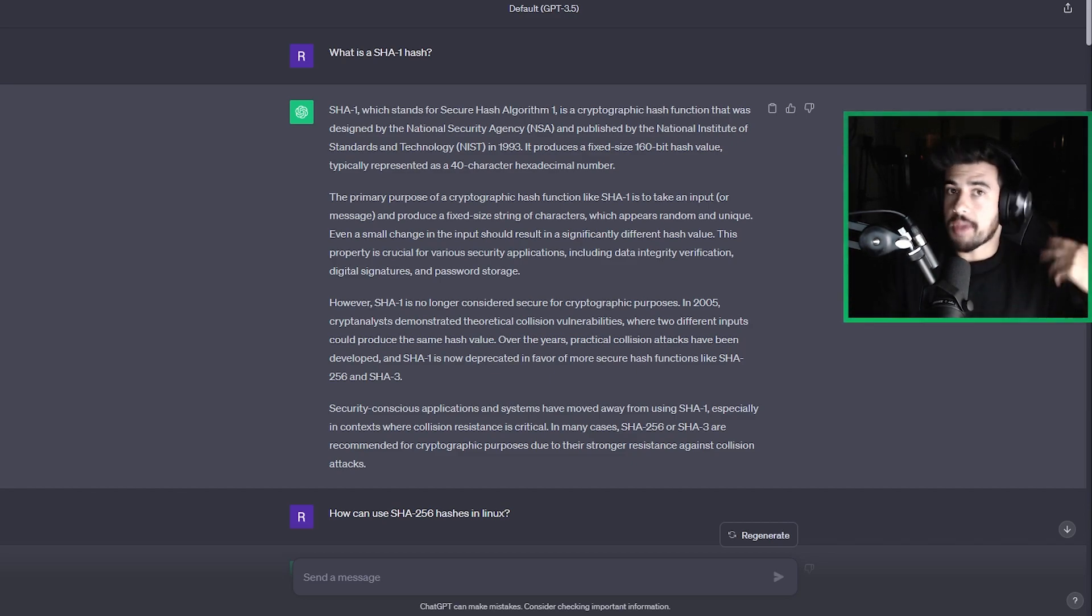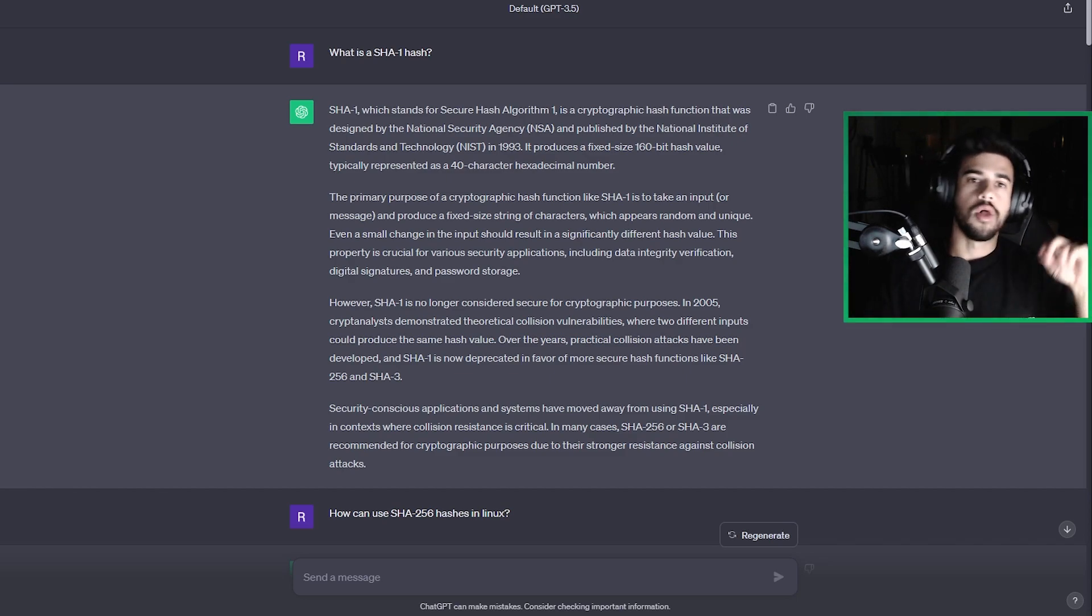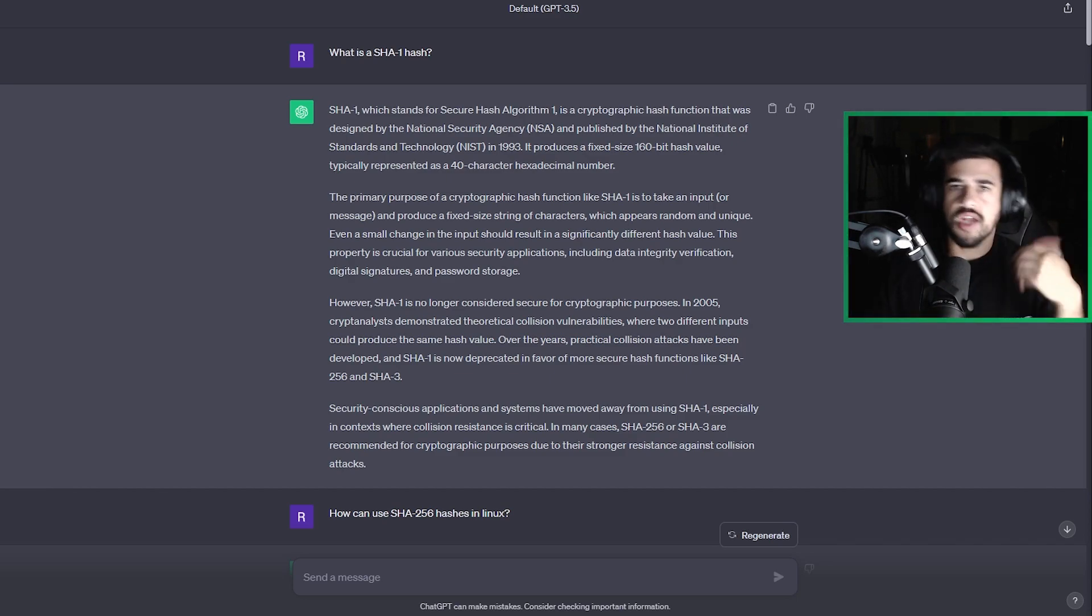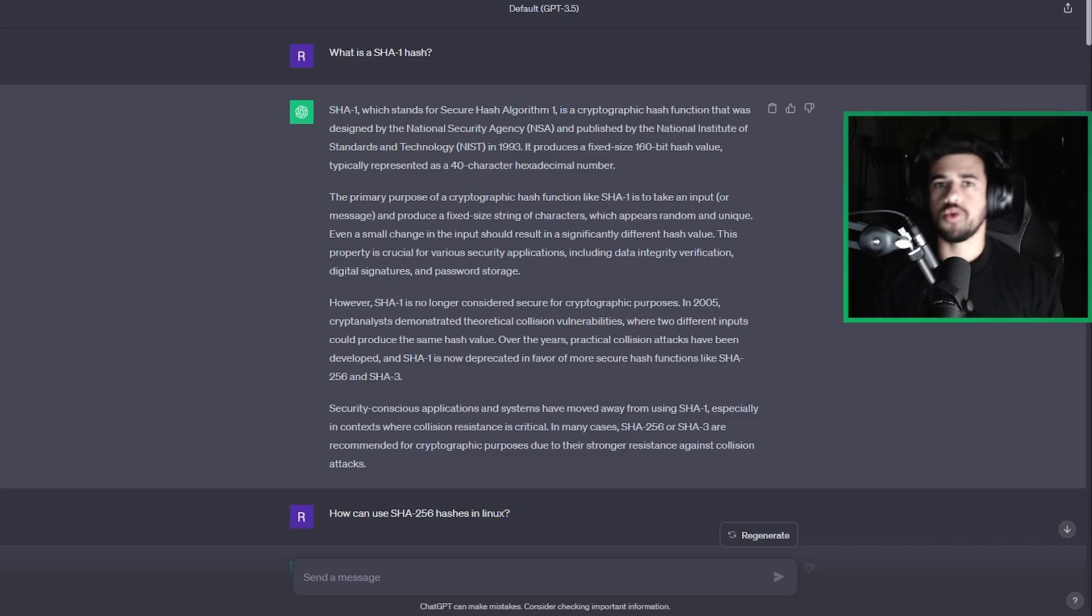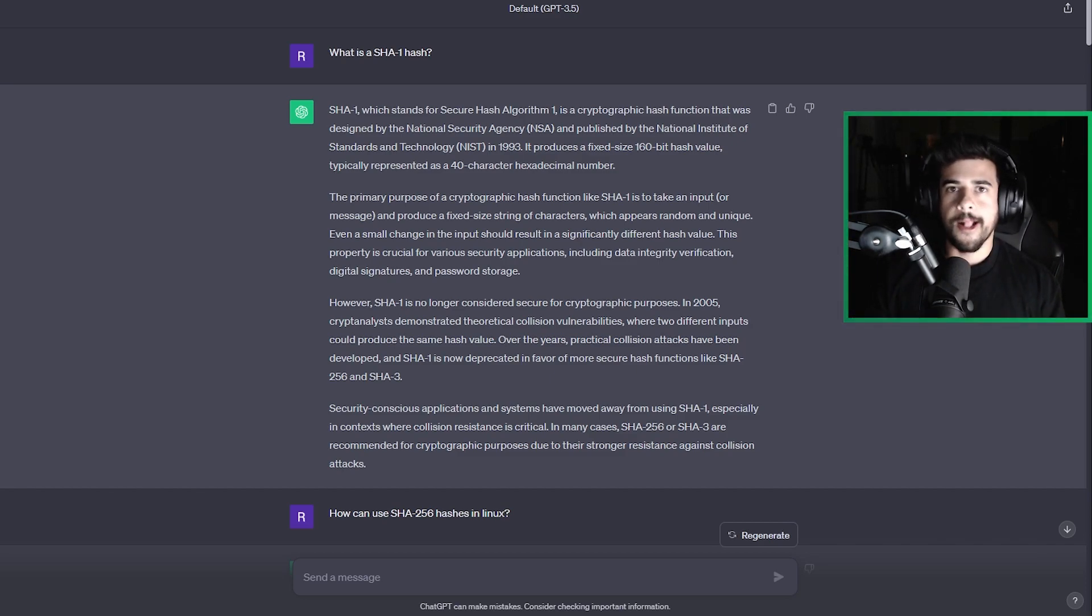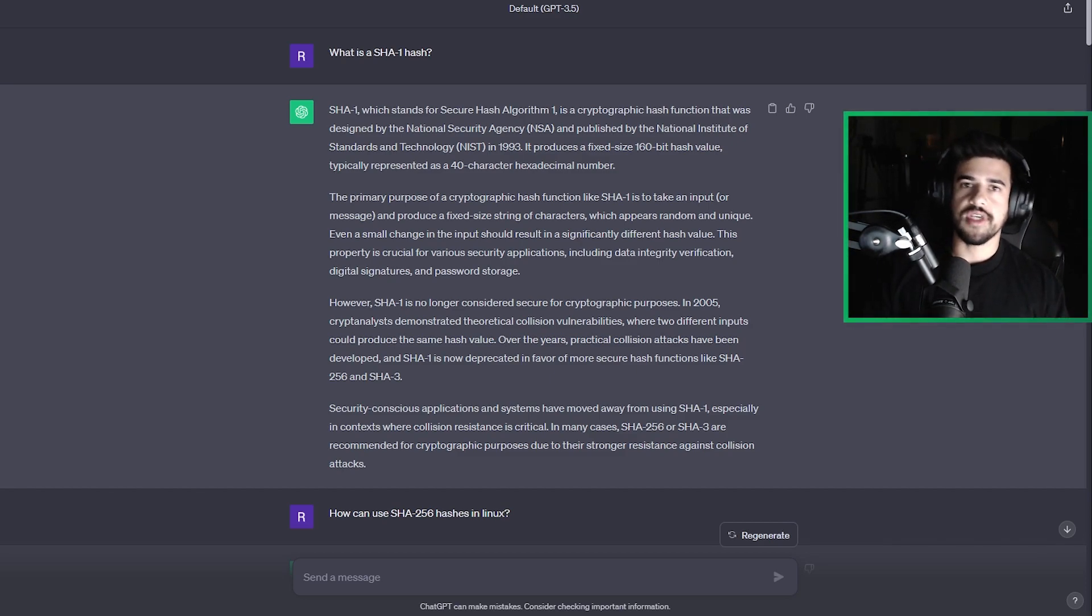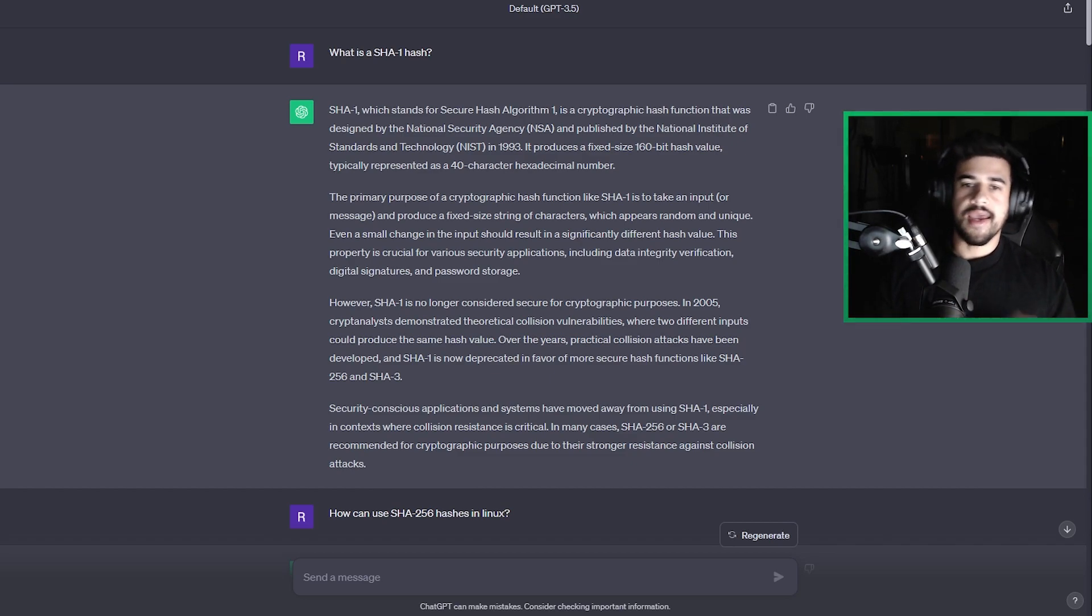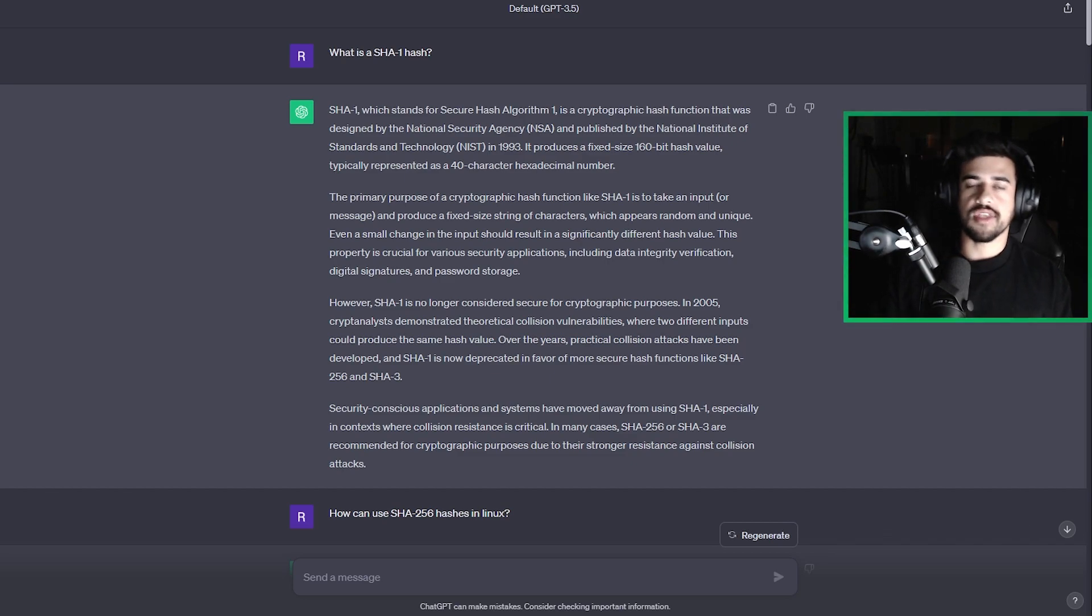So we could do things like, you know, maybe we hear the term SHA-1 hash and we don't know what that means. Well, you can go to ChatGPT and just ask it, what is a SHA-1 hash? Now, of course, you can do this in something like Google as well. But the advantage that ChatGPT has is you can have a dialogue with the chatbot and ask it follow-up questions and things like that you might want to clarify.